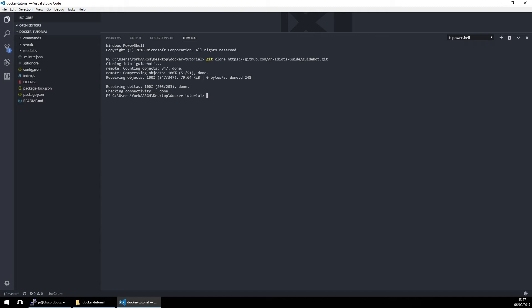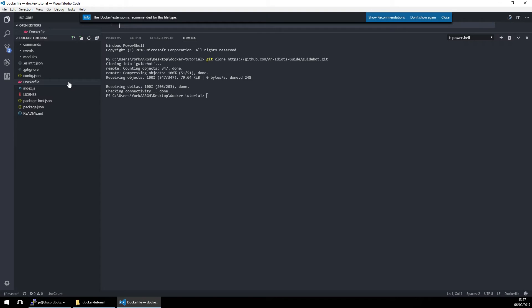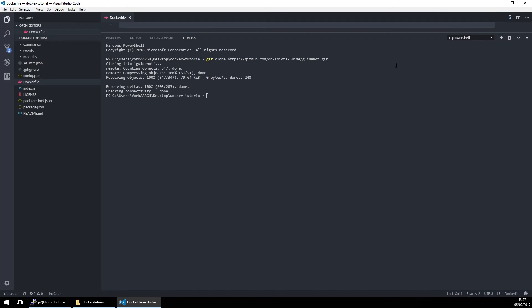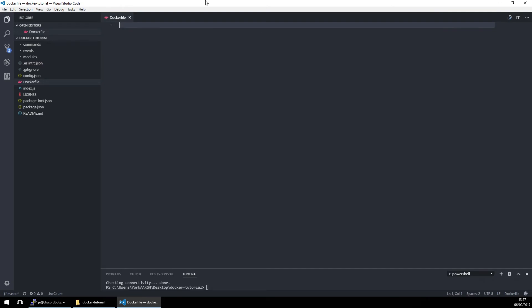Right now we should make a Dockerfile. Now again I'm using a Raspberry Pi so I have to do it slightly differently. Normally this part would be FROM node:latest, but I have to use something designed for a Raspberry Pi, so I'm using FROM hypriot/rpi-node:latest.